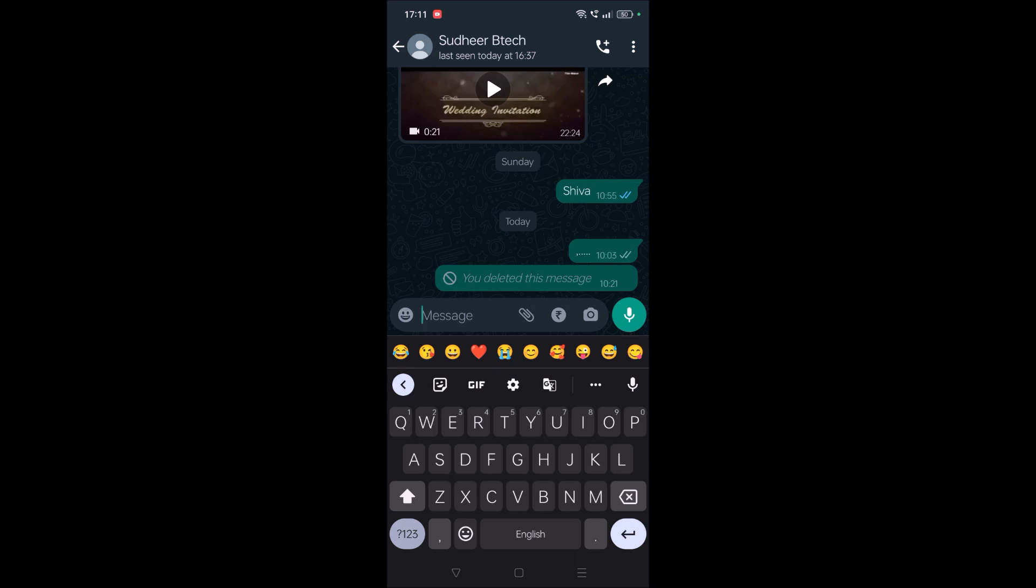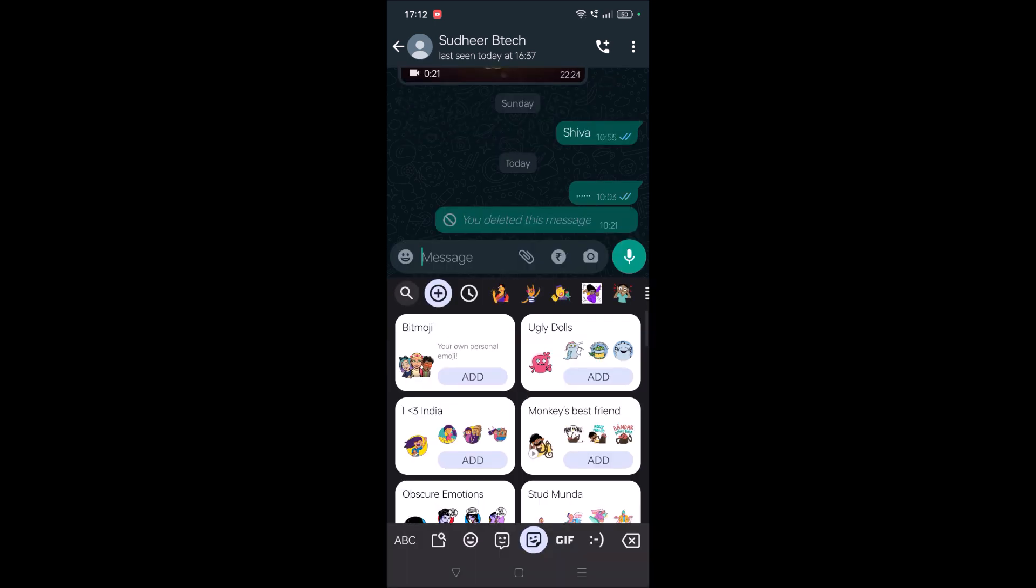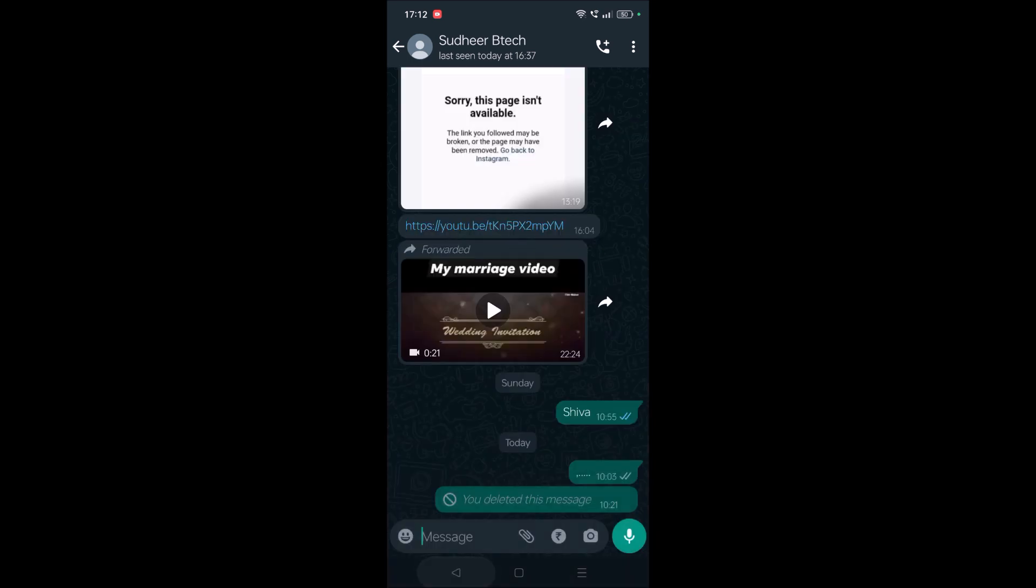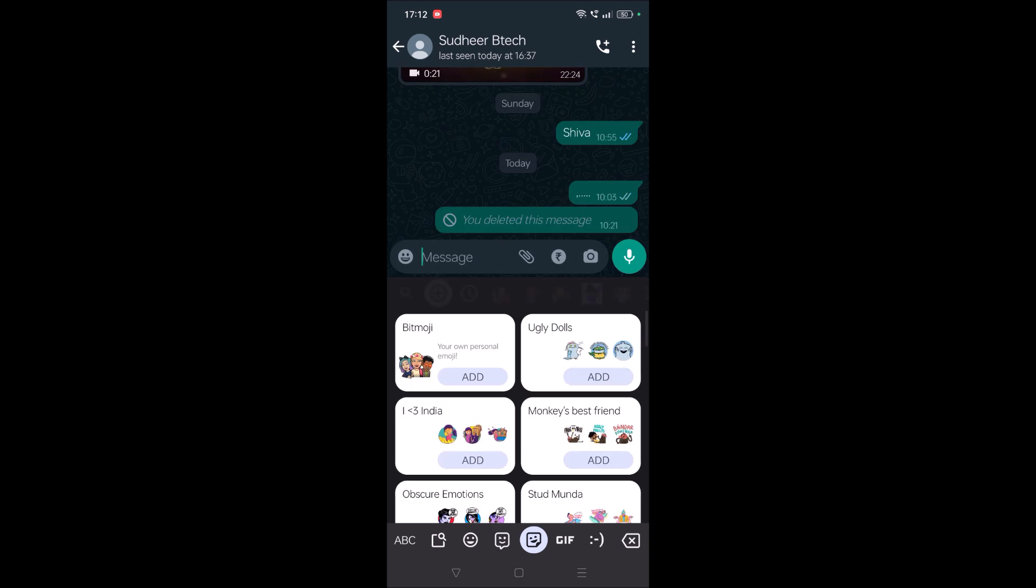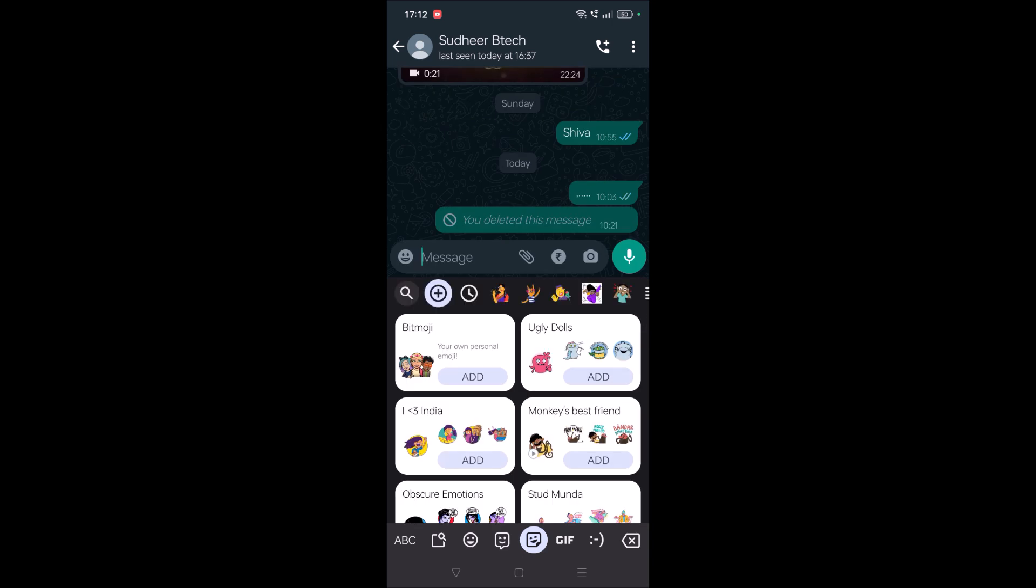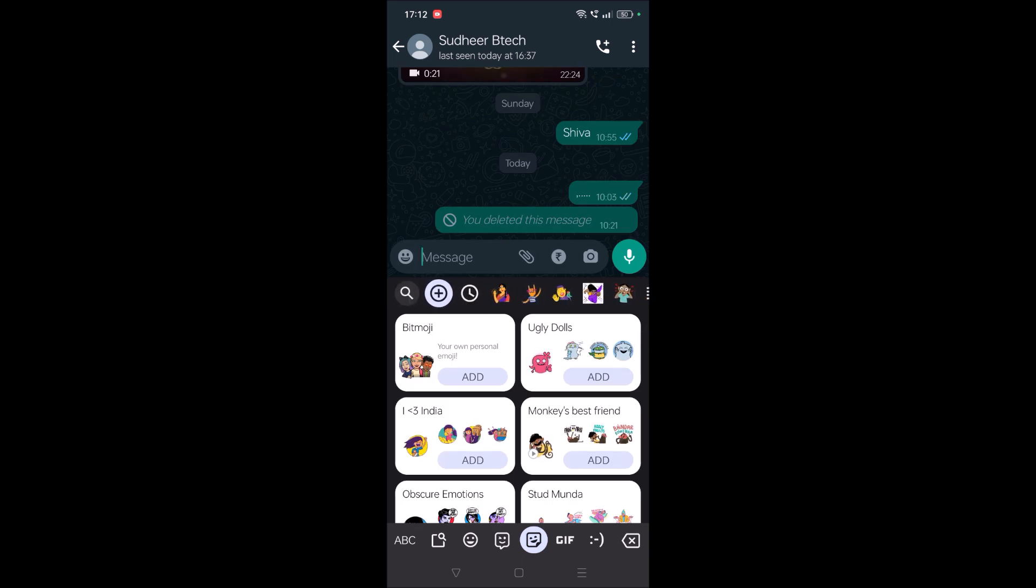Once you have Gboard, you'll have this sticker here. Just tap on that. I'll show you again, tap on this symbol and here there's a plus symbol. Now you need to tap on the plus symbol.